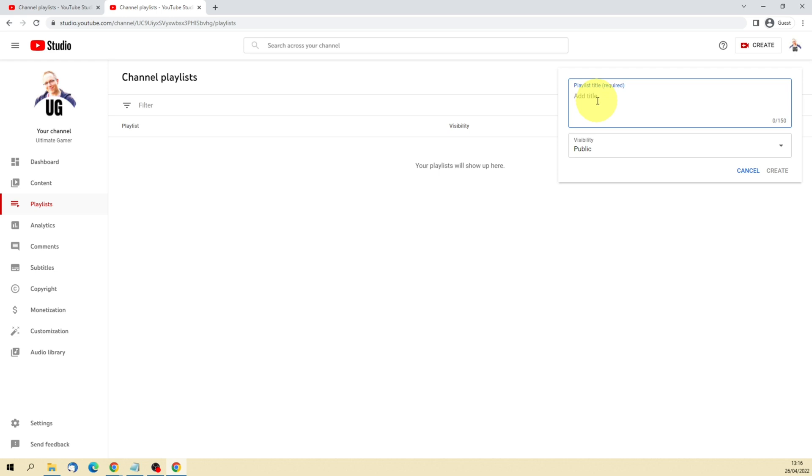The title wants to be something that's describing the collection of videos that you want to create. So for Ultimate Gamer, I could do something like Action Game Reviews or RPG Game Reviews. So for my example I'll use Action Game Reviews. This would be a collection of all the action games that I've reviewed on my channel. It could theoretically also include other people's game reviews if I wanted to add them in and create those links that I was talking about earlier.